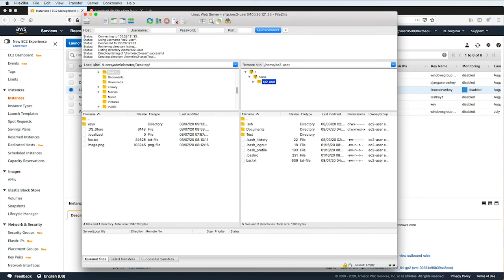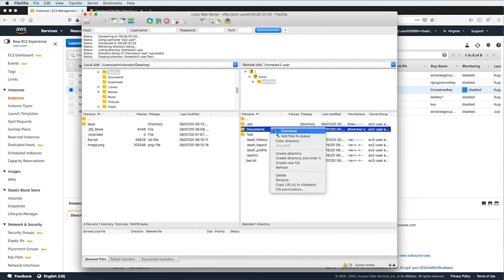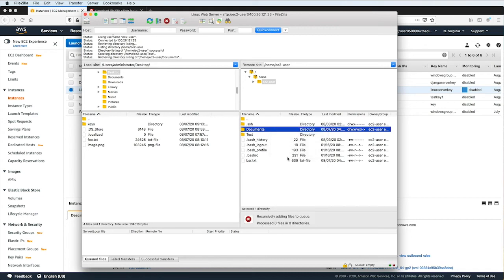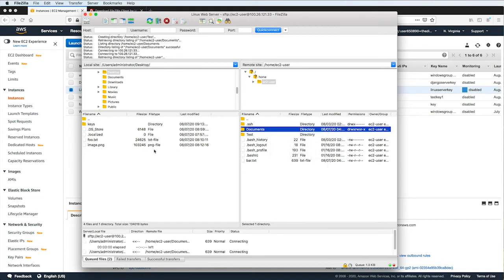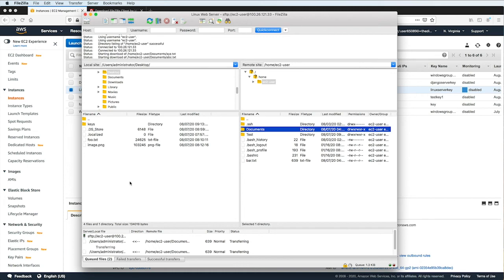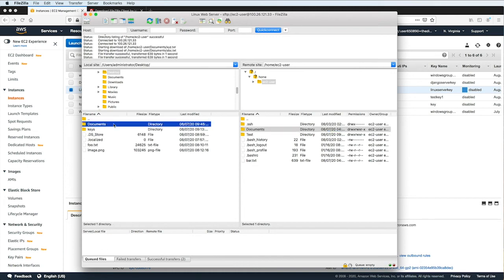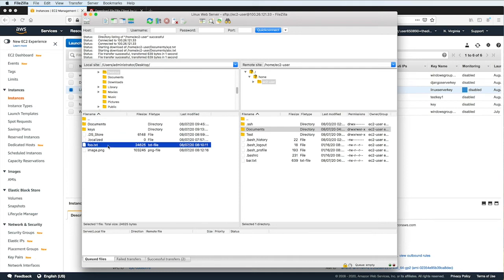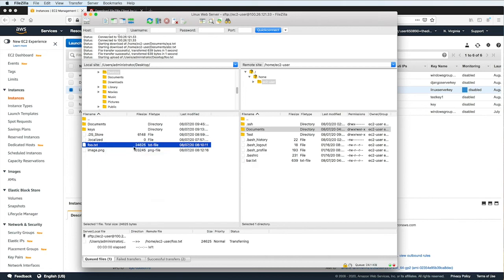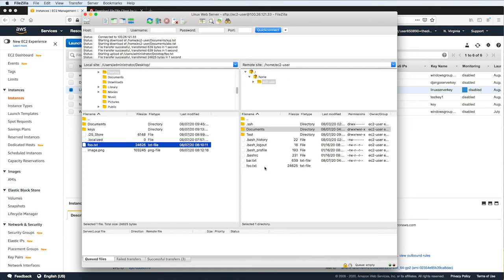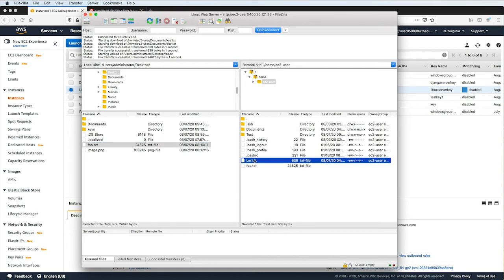I can also choose a folder or a file, right-click on it, and choose Download. It gets downloaded to the currently selected folder here in the local machine. If I wanted to upload a file or a folder from my local machine, I can right-click on it and choose Upload, and it gets uploaded to the currently selected directory here in the server. I also have the option to just click and drag files and folders between the server and my local machine.